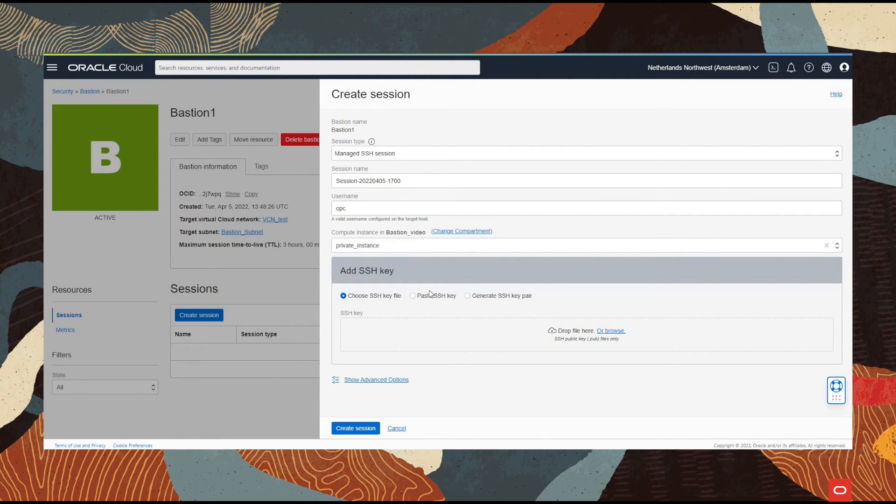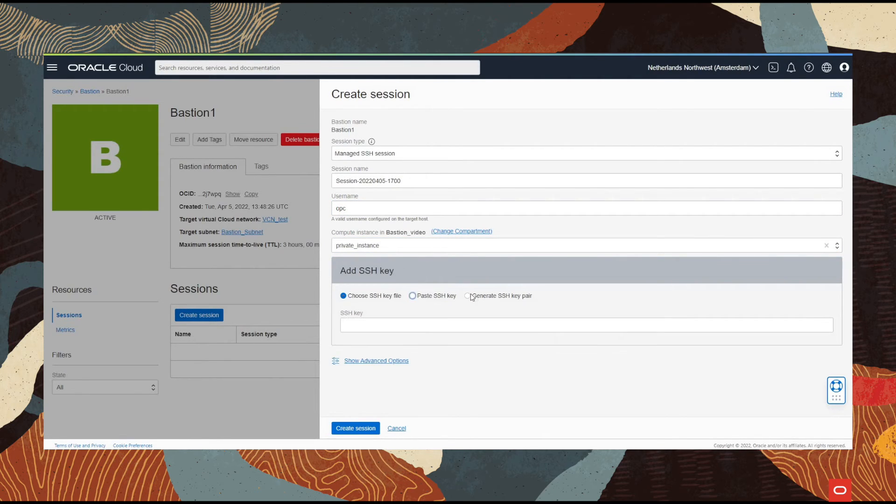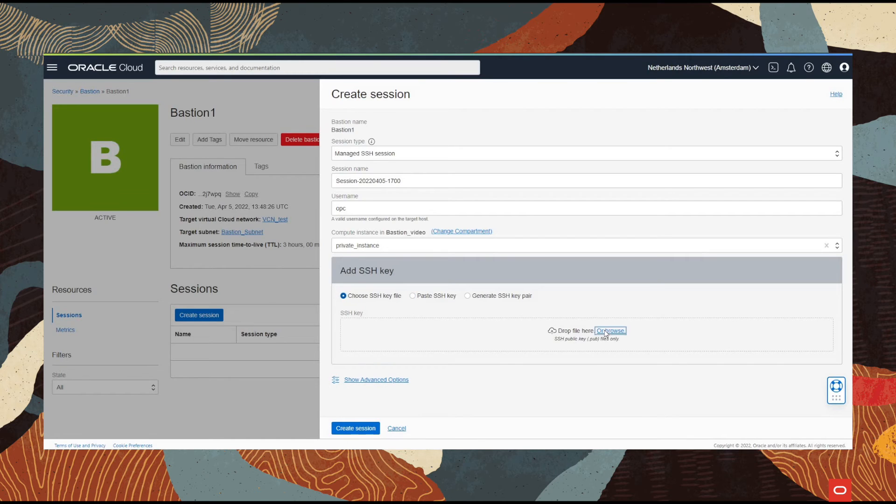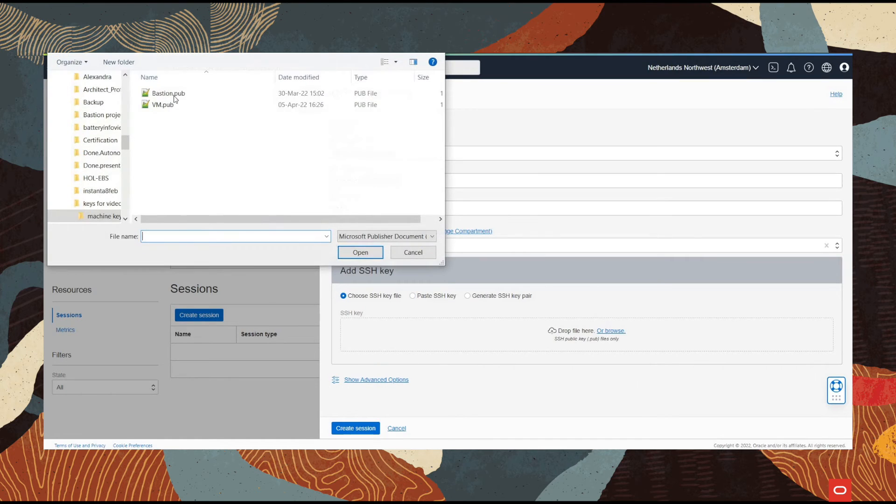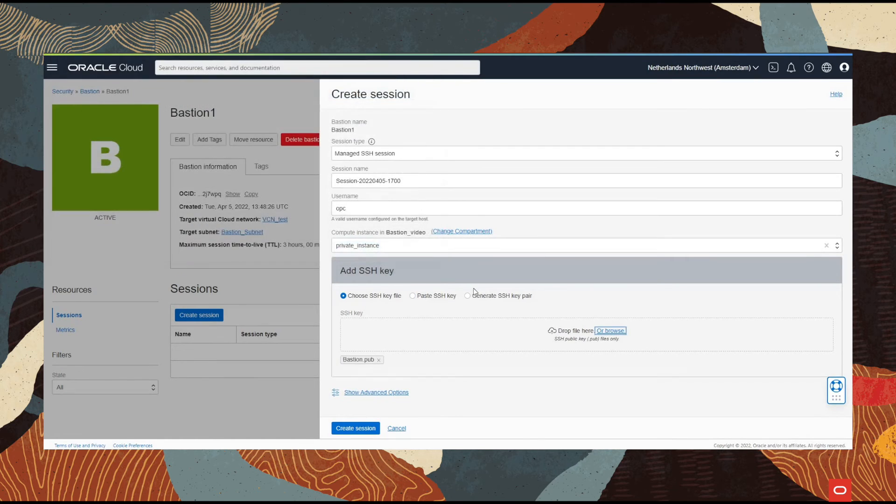The next step is to select the encryption for the Bastion. We're going to choose an SSH key - the Bastion one - and we go with create session.